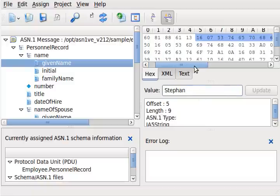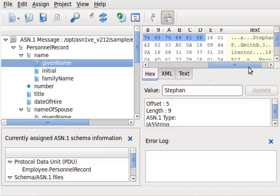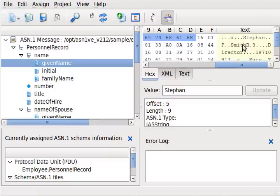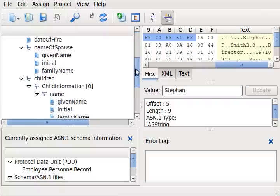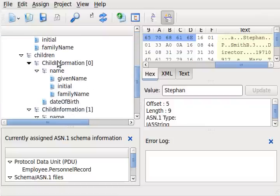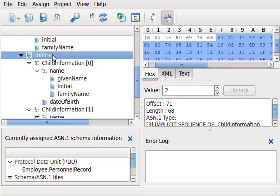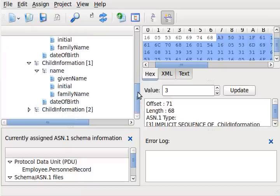It is also possible to add additional elements to a list. For example, Steven may have had a new child. To add her to the list, we highlight the children element and increase the number by one. When we click Update, an additional child is added to the list. We can populate the data structures as desired.